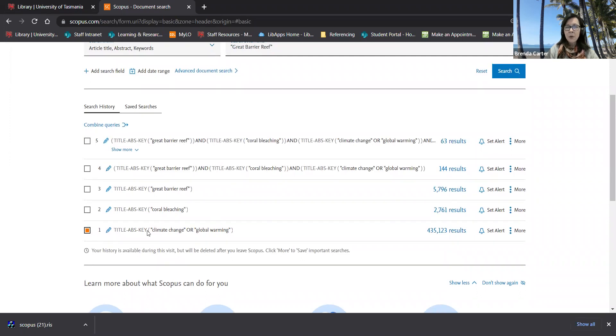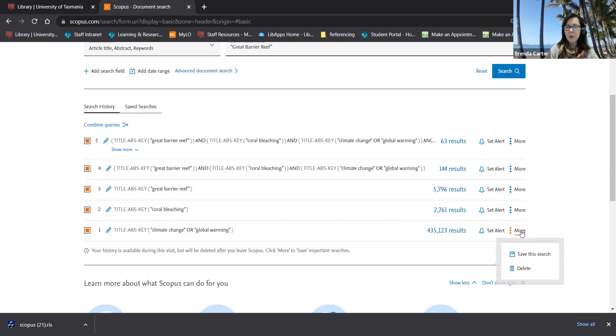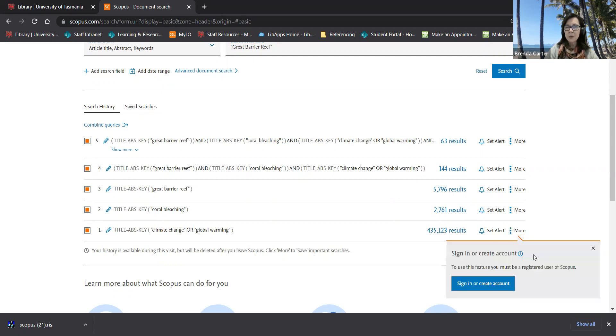You click on the box next to the ones you wish to save and then go to the three dots on the far right hand side where it says more and go save this search.